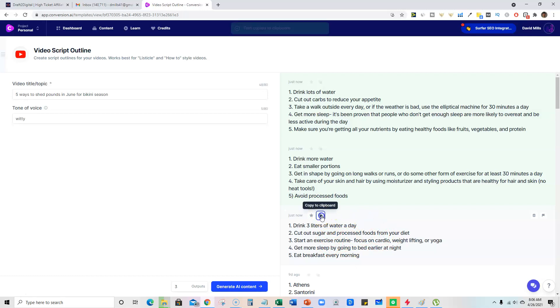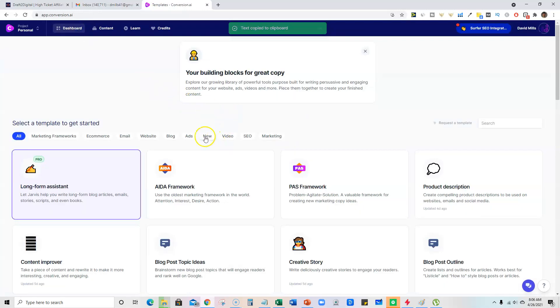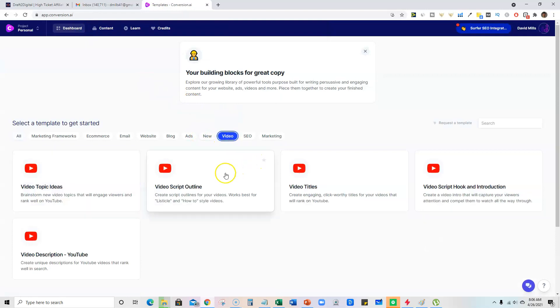So I'm going to go ahead and just copy that, and that is our outline. So we can come back over here to video again. And then now we are ready to create a,